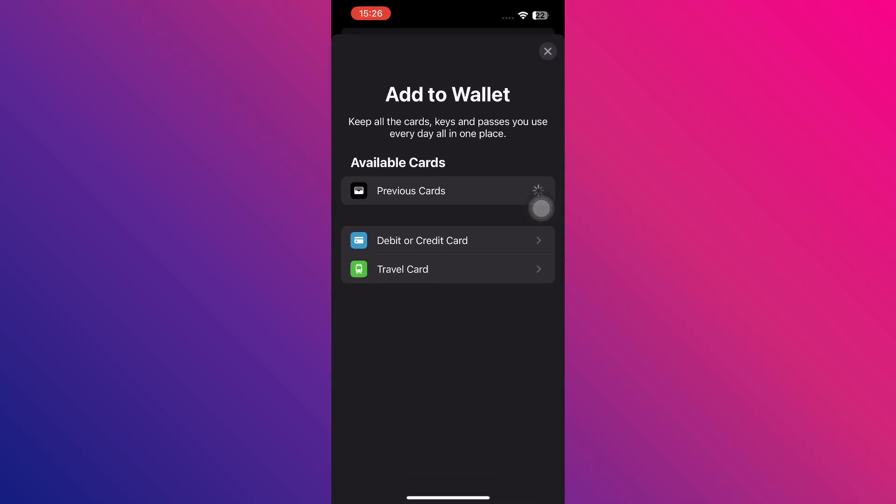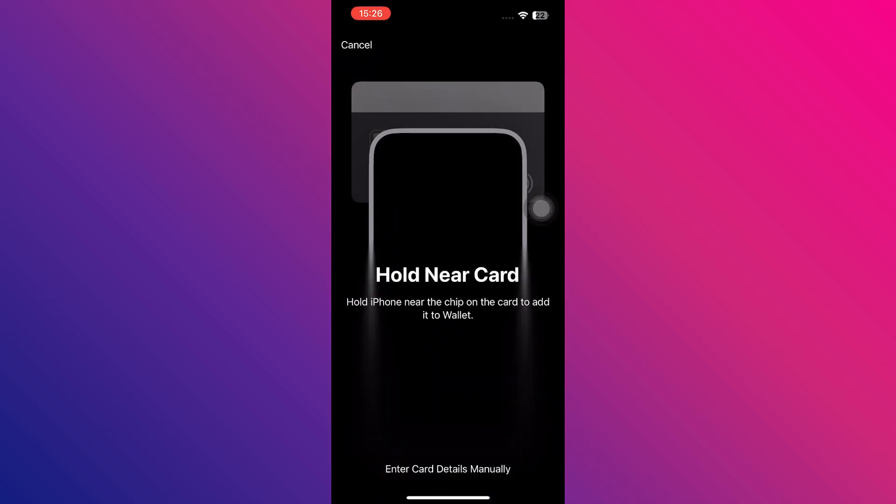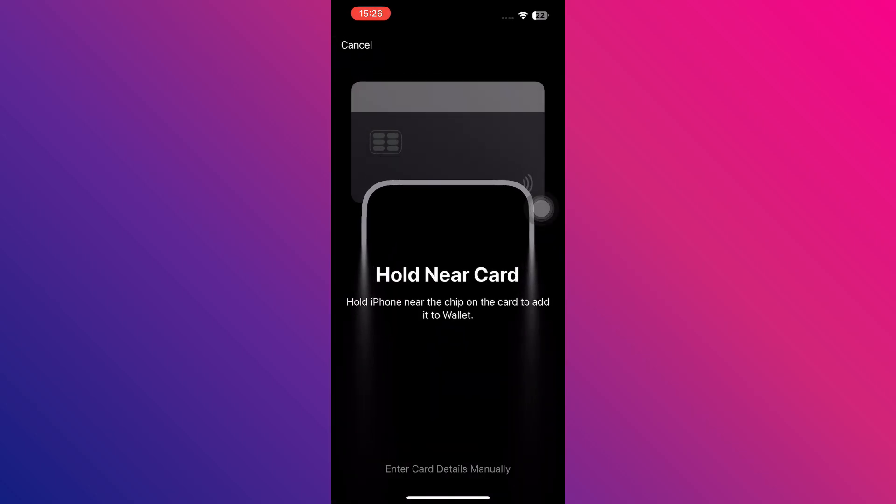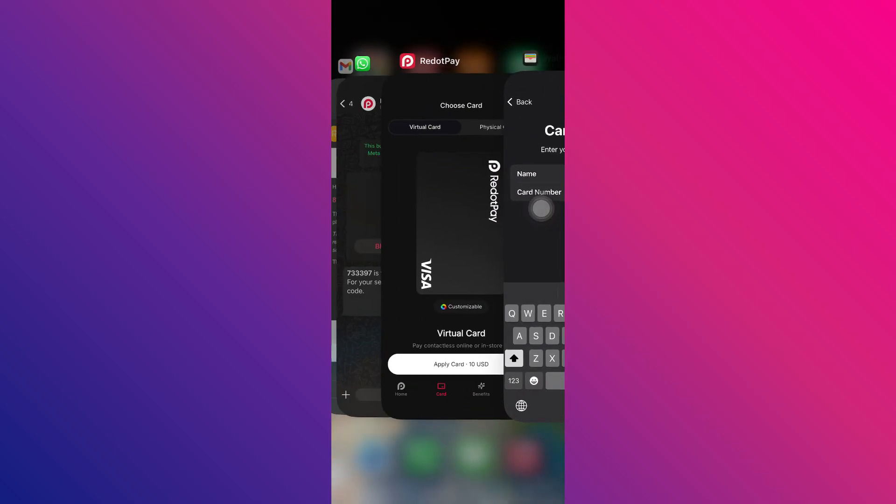From the available options, select Debit or Credit Card. After selecting this option, navigate to your Redot Pay app and go to the Card section.